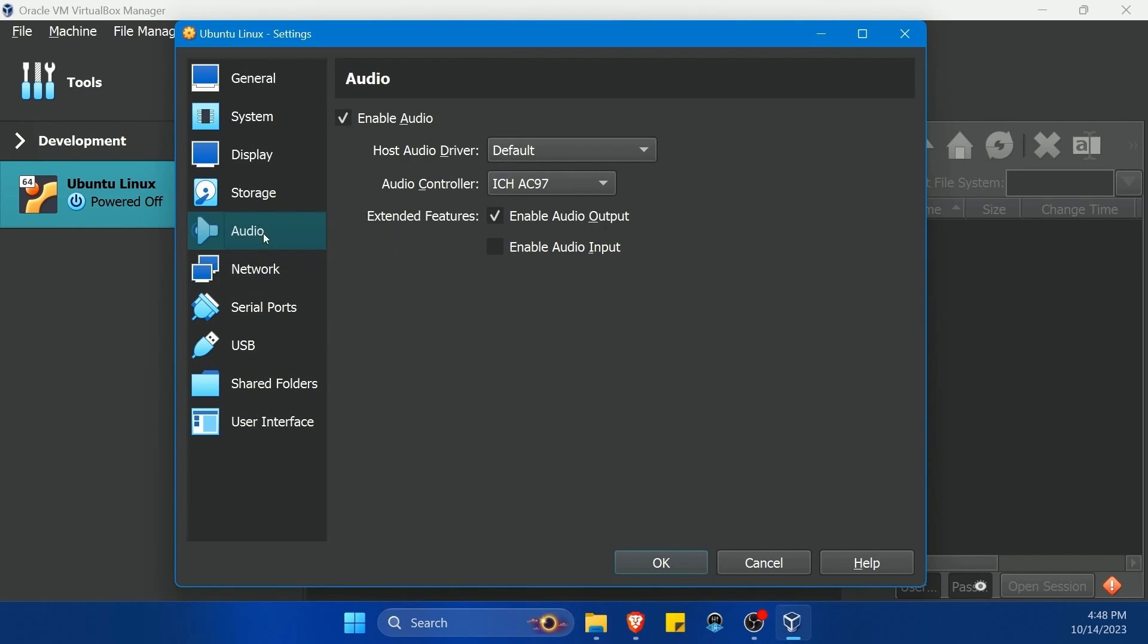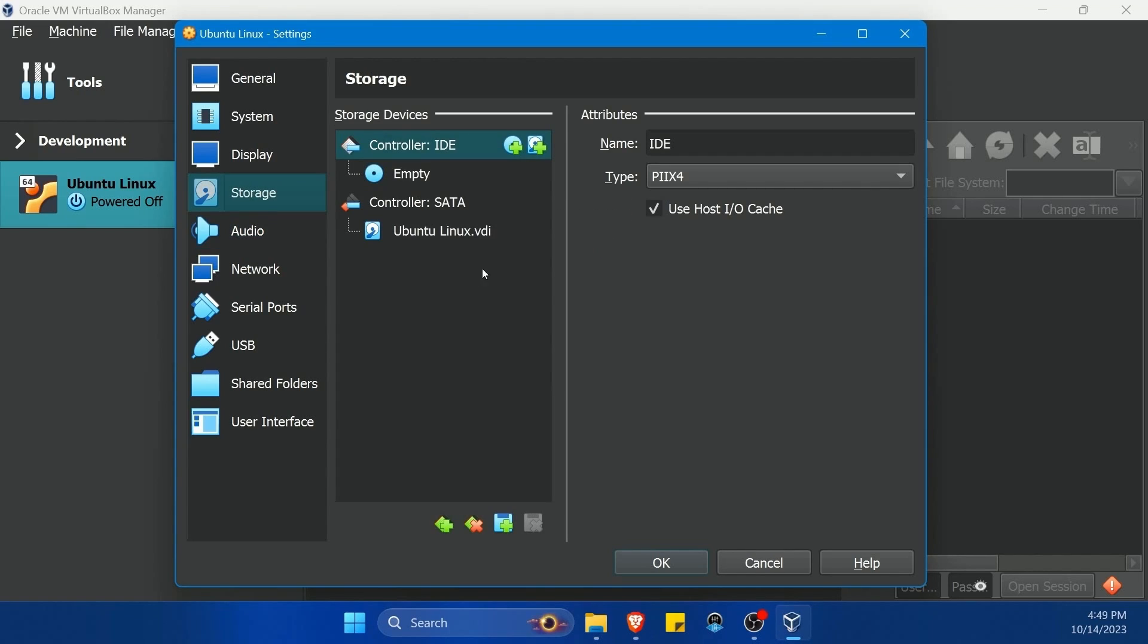In the audio settings, by default, enable audio input is unchecked. So if you want to use something like a microphone, you're going to have to check this box. It's another setting to definitely look at.